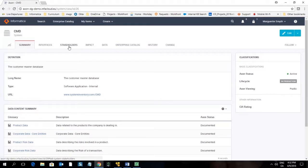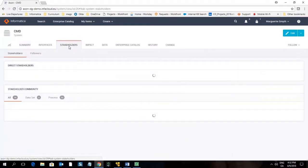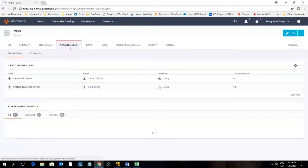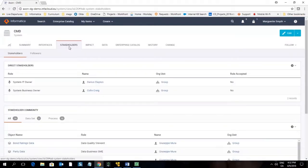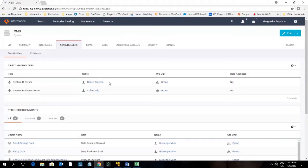If we click onto the stakeholders tab, this tab will show us which people are linked to this object. For example, the system IT owner has been defined as Darius Clayton and the system business owner has been defined as Colin Craig.